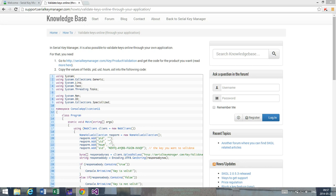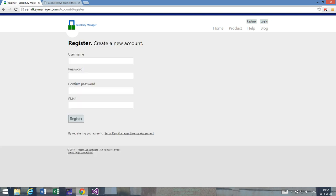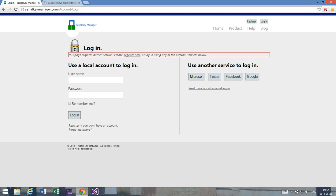So let's start by logging in, and of course if you don't have an account you should register and create an account. If you just press login you can use either a Microsoft account, a Twitter account, a Facebook account, or a Google account. But since I already have a local account I'm going to use that.